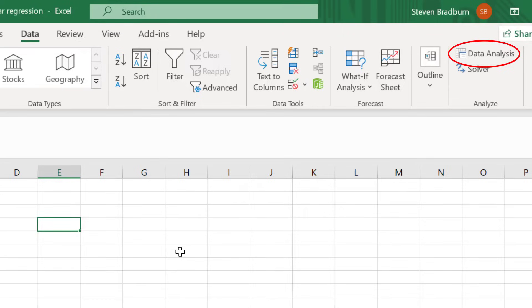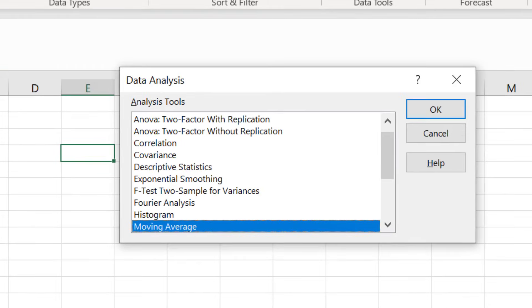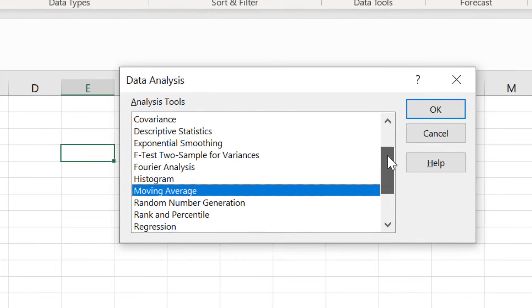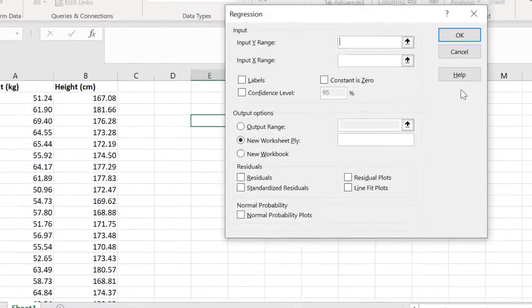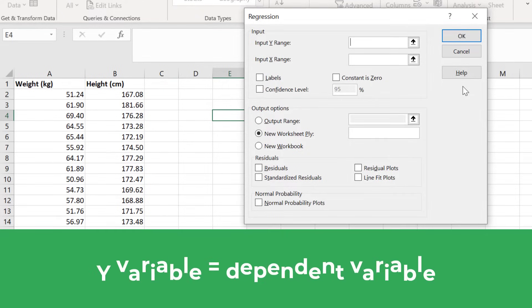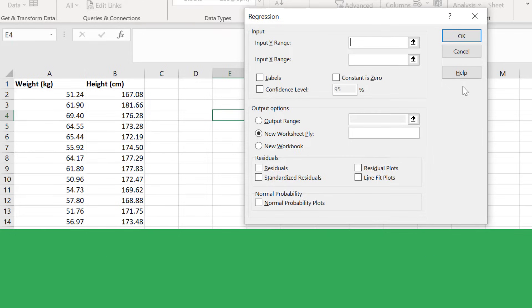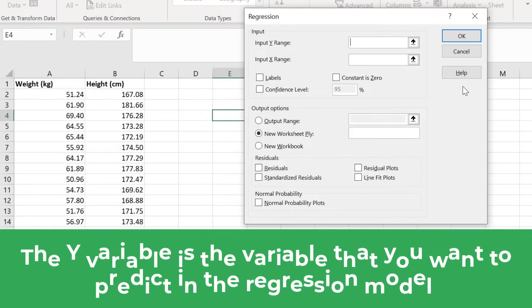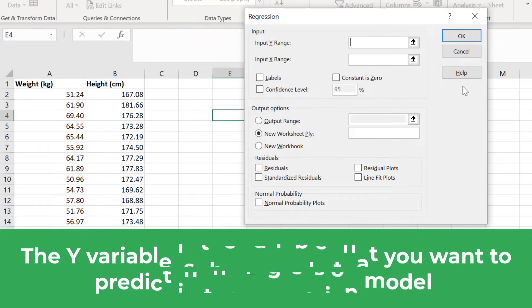To perform the linear regression, I will click on the Data Analysis button. Then I will select Regression from the list. The first thing I must enter is the input Y range. This is the data for the Y variable, otherwise known as the dependent variable. The Y variable is the one that you want to predict in the regression model.